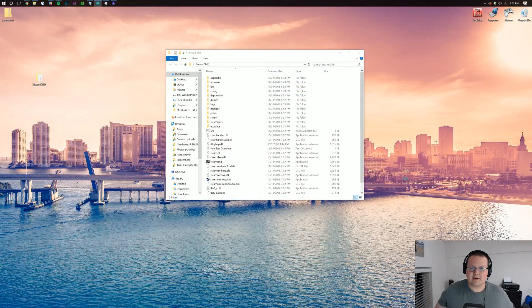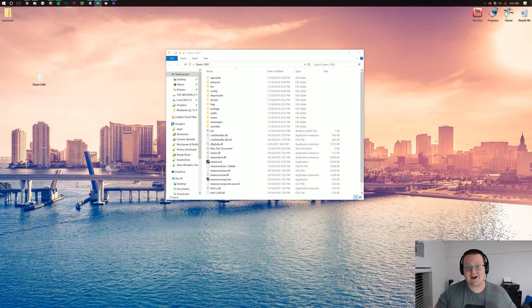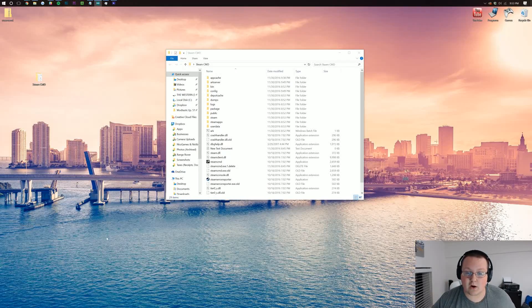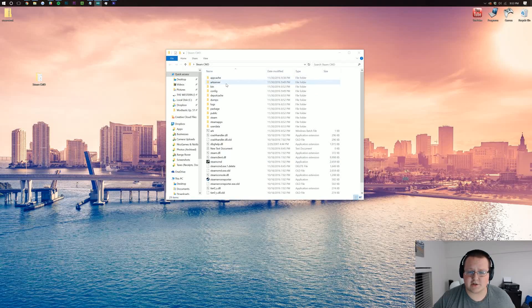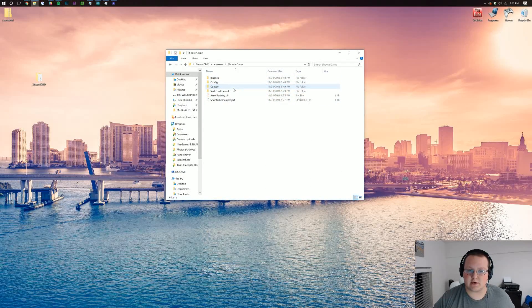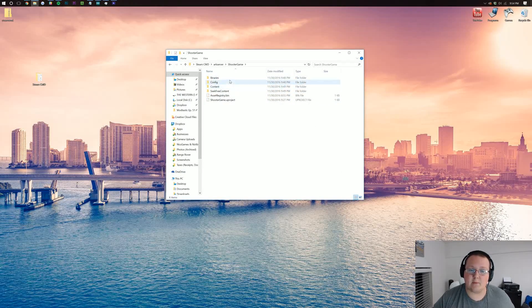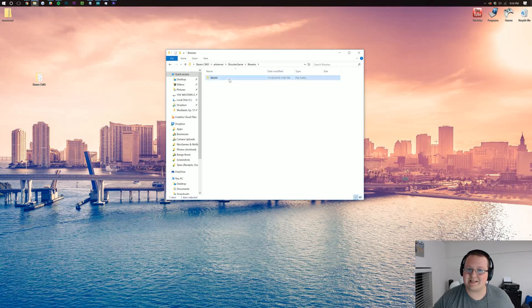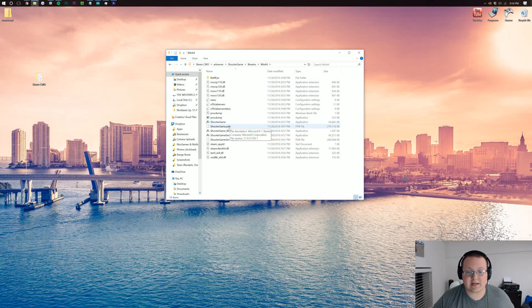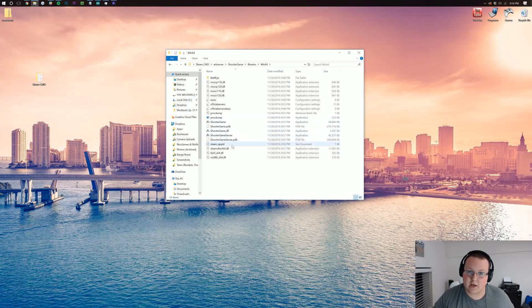So after about 17,532,000,000 years, your download will be done. And once it's done, we can go into arc server here, the arc server folder that was created. We can then go into shooter game, and then we want to go into binaries, and then win64. And here is actually where your server is hosted.